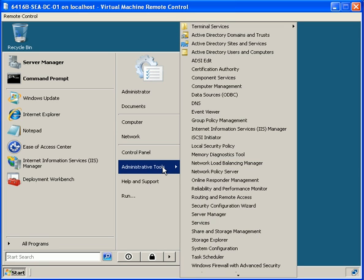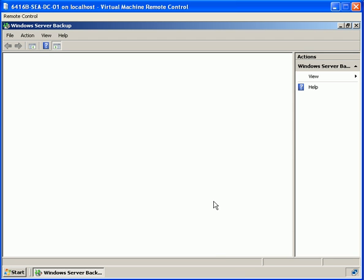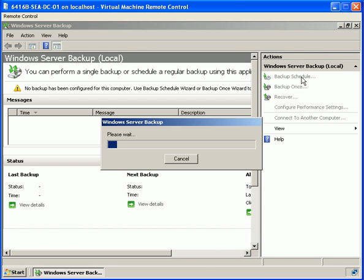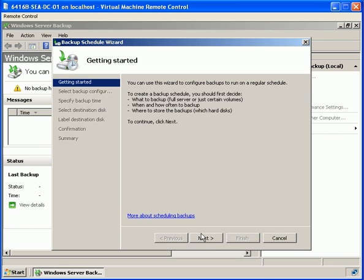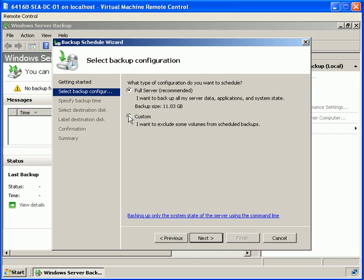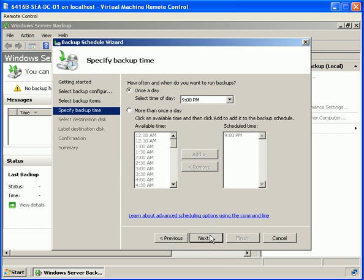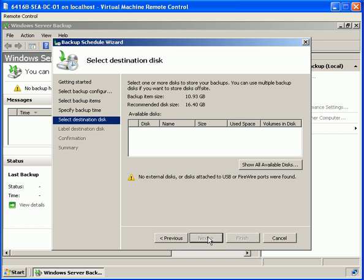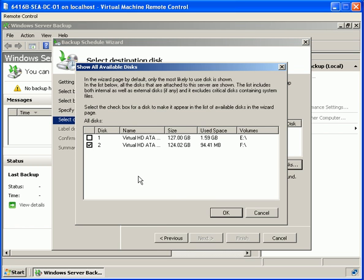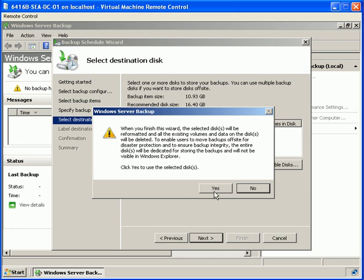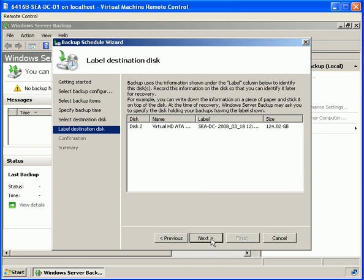Let's go into our backup console and select Windows Server Backup. We are going to start a new backup schedule and select the disk we want to backup. We will select Custom and backup drives C and E. We are going to schedule it more than once a day — 12am and 9pm. Then we will show all available disks and select our F drive disk 2, read the warning, and proceed through the wizard.